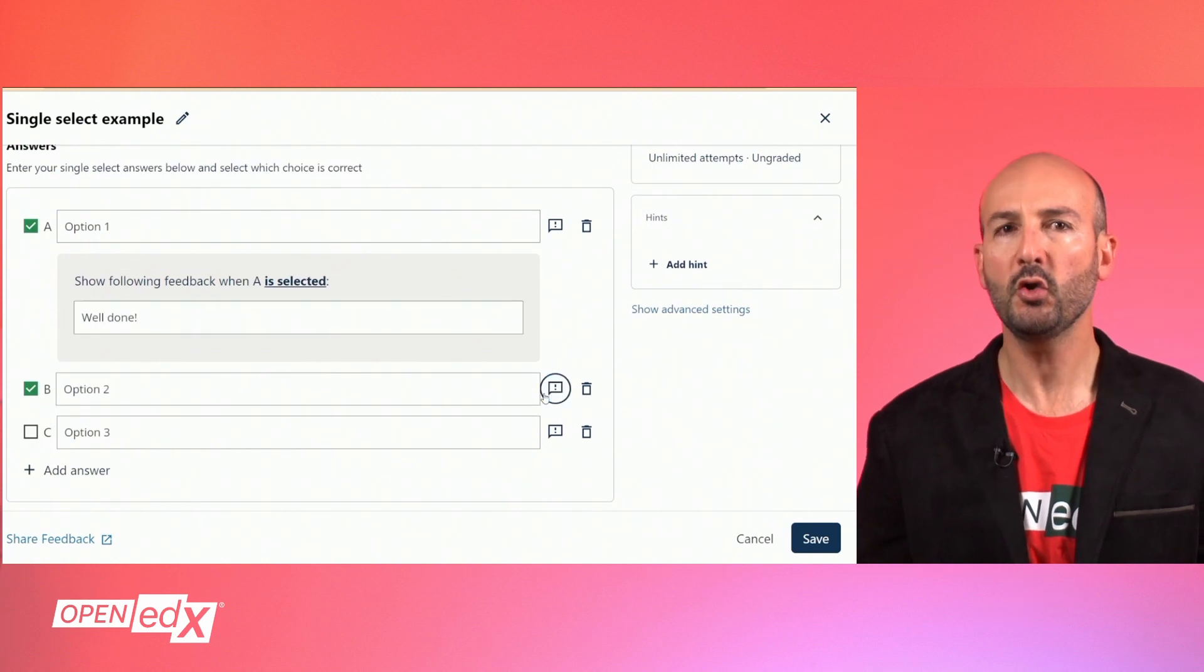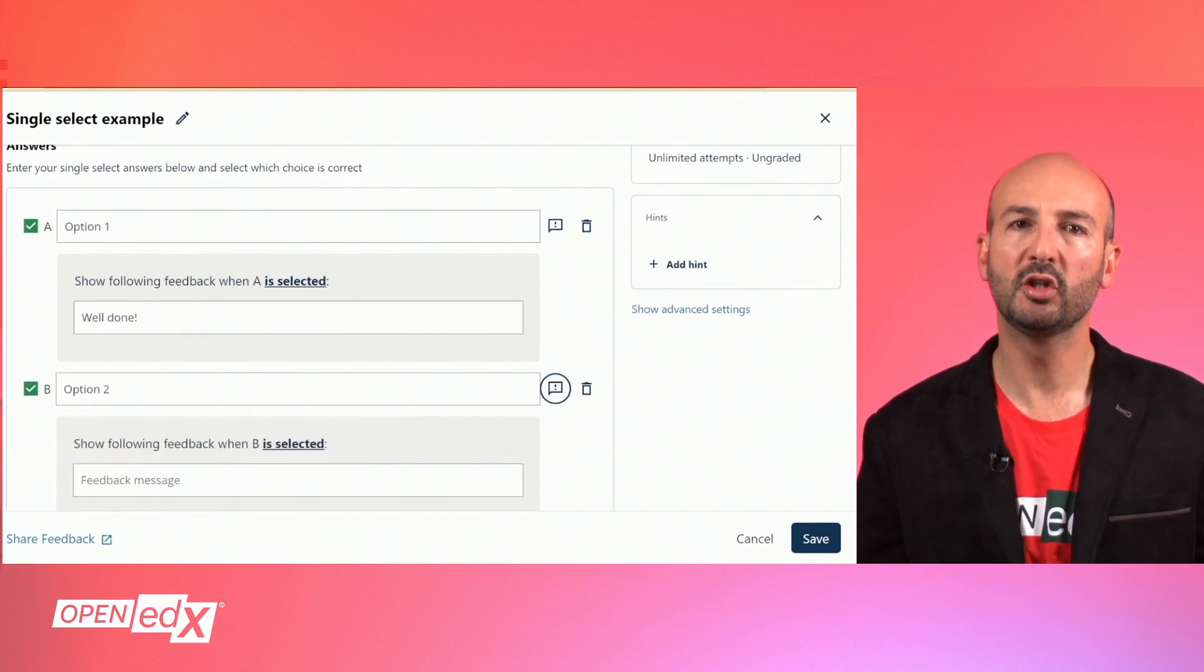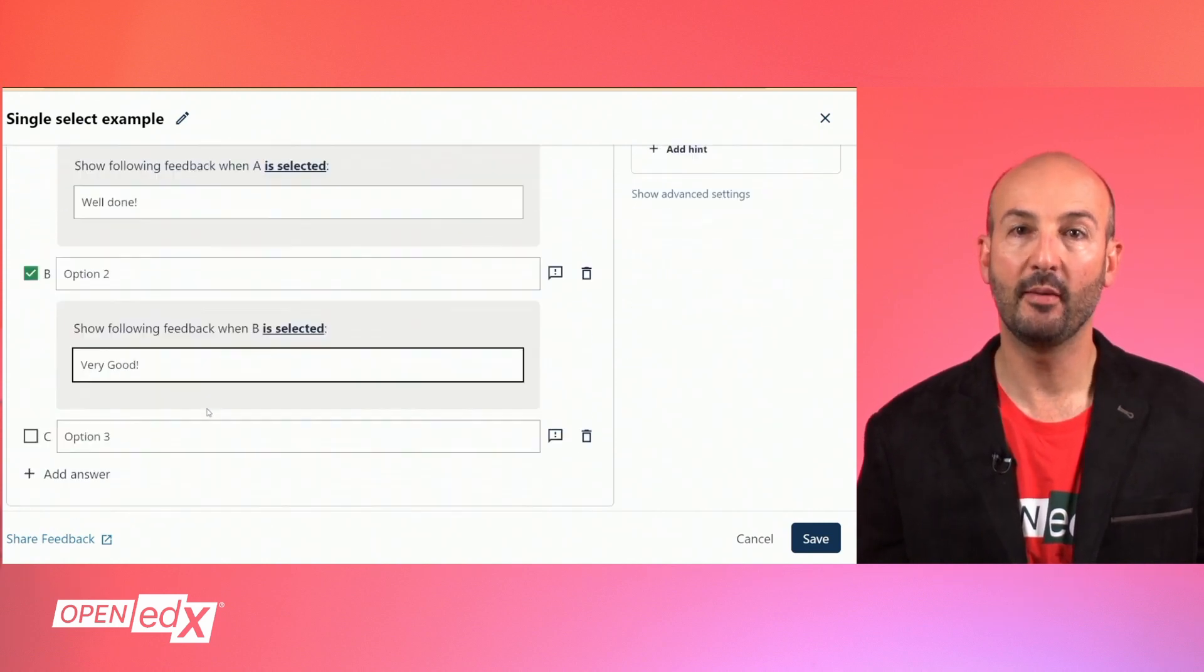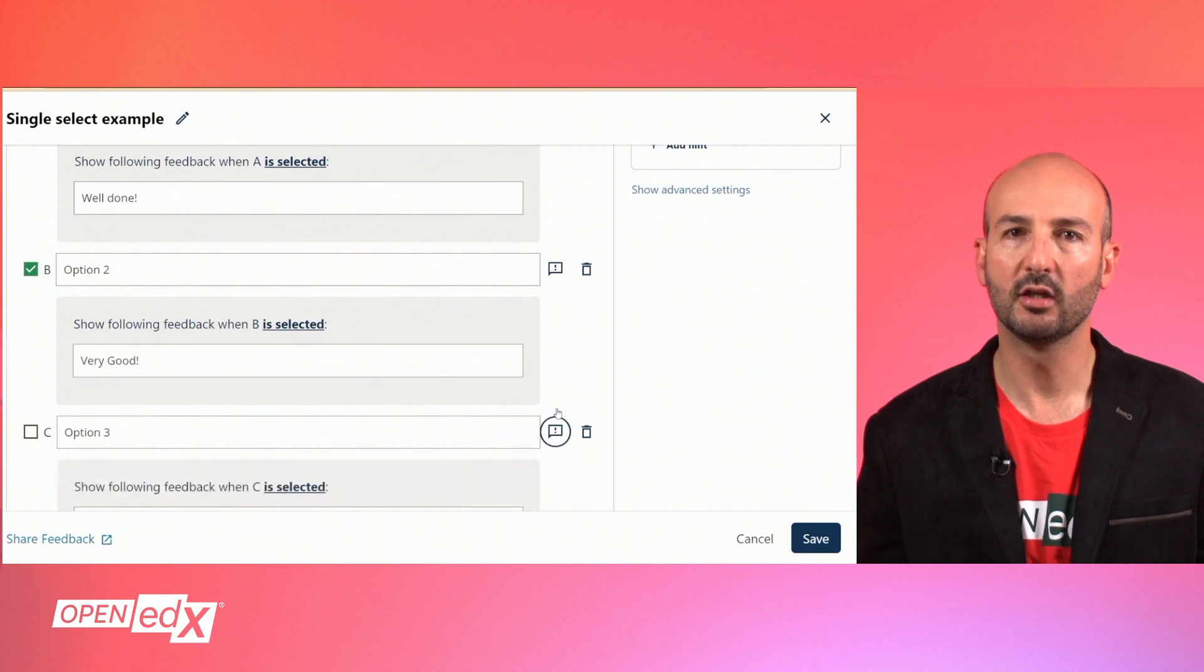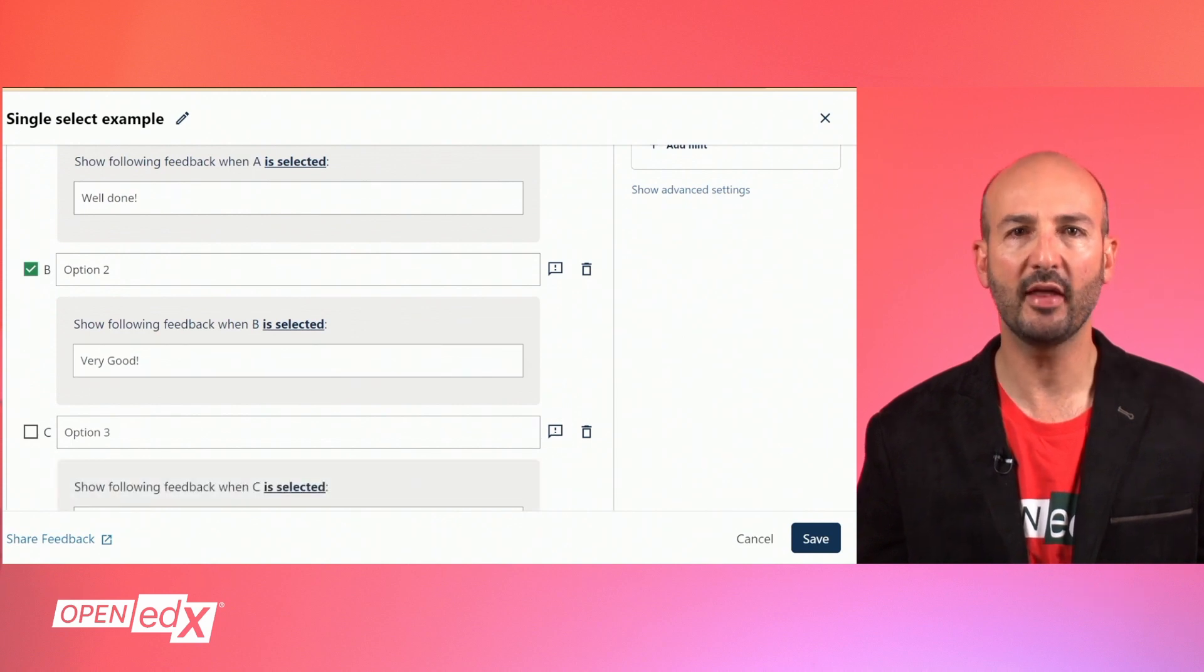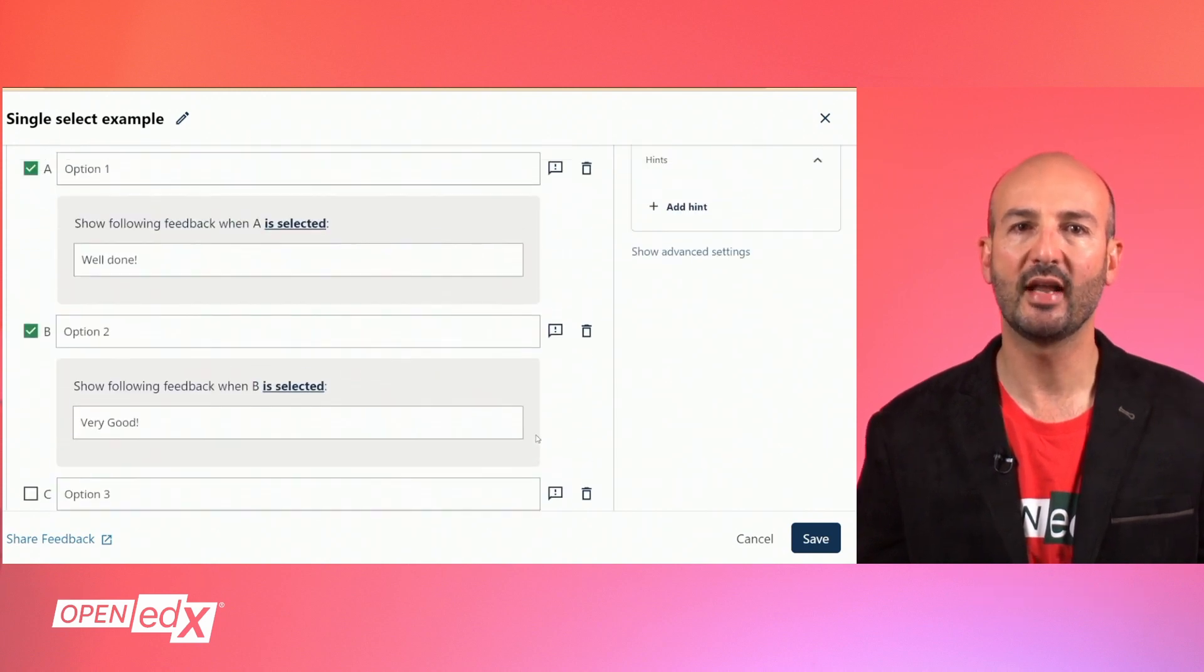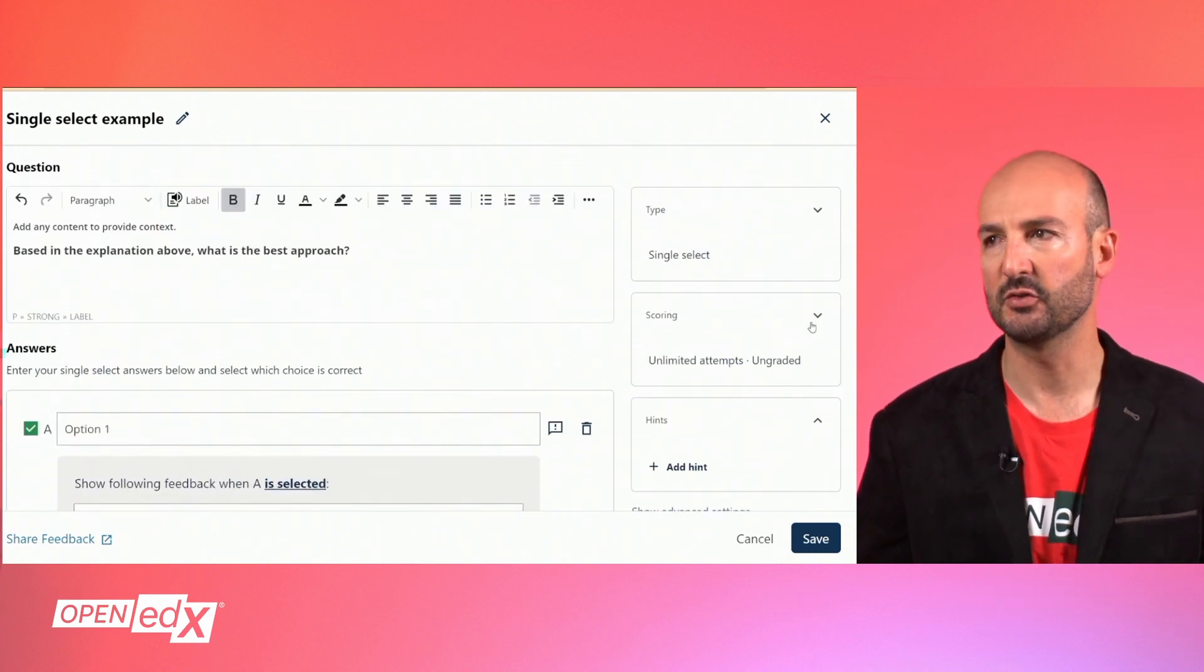Now you have a simple multiple choice question, but in the bar on the right you will find some additional options you can leverage to enhance the learner's experience.